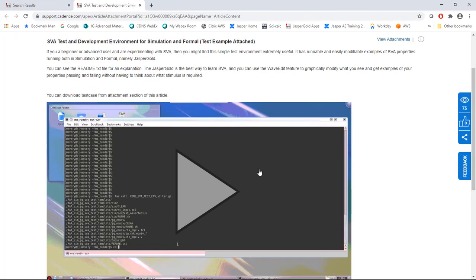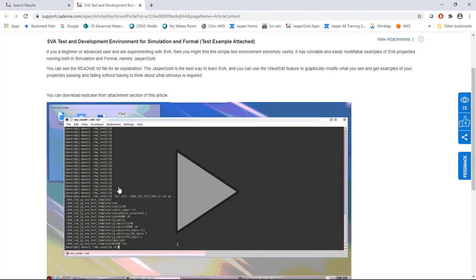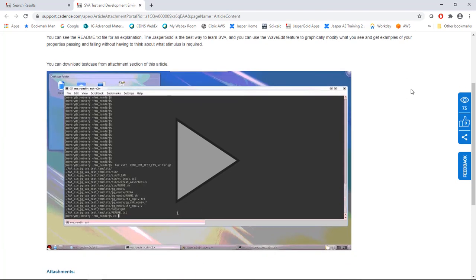And if you just search for SVA test environment, click on the top hit. And what you have here is that test environment that you can download. There's a link to the tar file. It deals with both simulation and formal in the simplest way possible in order for you to evaluate SVA expressions yourself. Jasper is by far the best way to learn, in my opinion, because you can use things like quiet trace. You can drag the actual waveforms presented to you around using WaveEdit to test your theories about how the property works or not. Okay, so that concludes this video. Thank you for listening and goodbye.